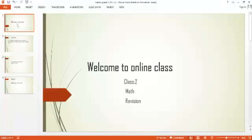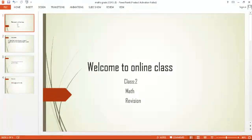Welcome to the online class. Your subject is mathematics. What we are going to do today is revise the topic of multiplication and division by solving word problems in our notebooks.